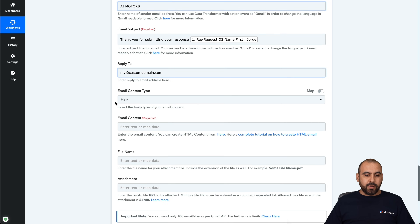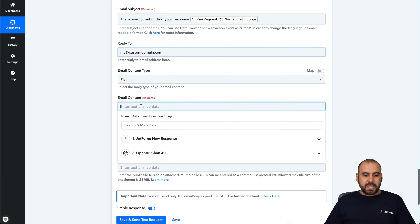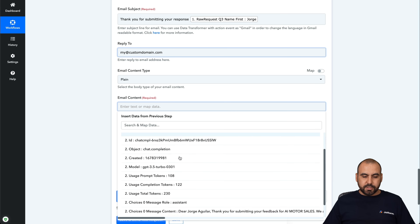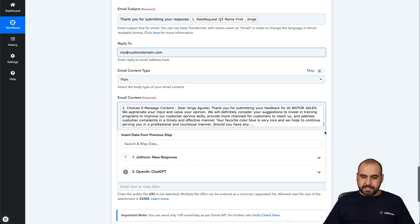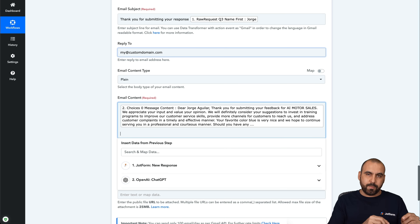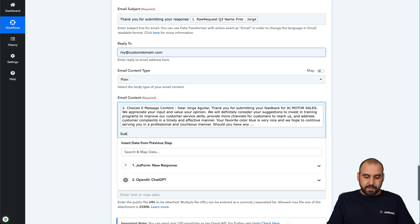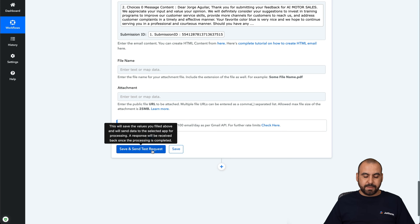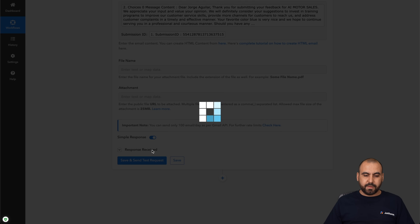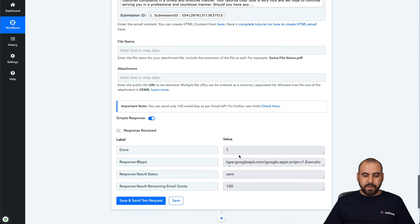For the email content, we're going to use our ChatGPT-generated response — grabbing the message content from the ChatGPT step. We also wanted to add the form submission ID here, since that one is always the same and we don't need ChatGPT to modify it. We'll say 'Submission ID' and grab it from the form response — it's going to be unique every single time someone submits a form on JotForm. No attachments. Let's send a test request.